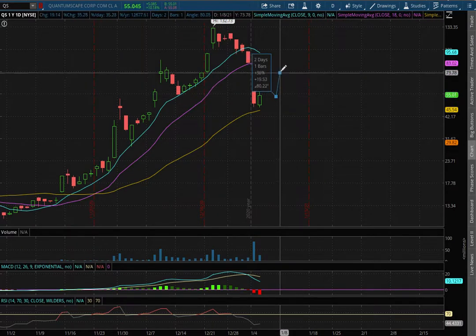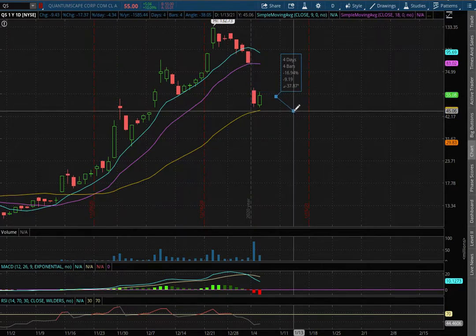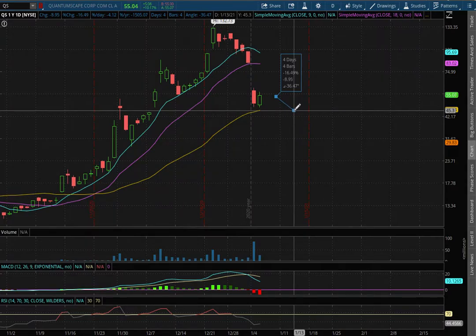If we were to test that resistance, that price movement to the upside is roughly around 52%, and to test support, that is around 16.5% to the downside. And thank you for watching.